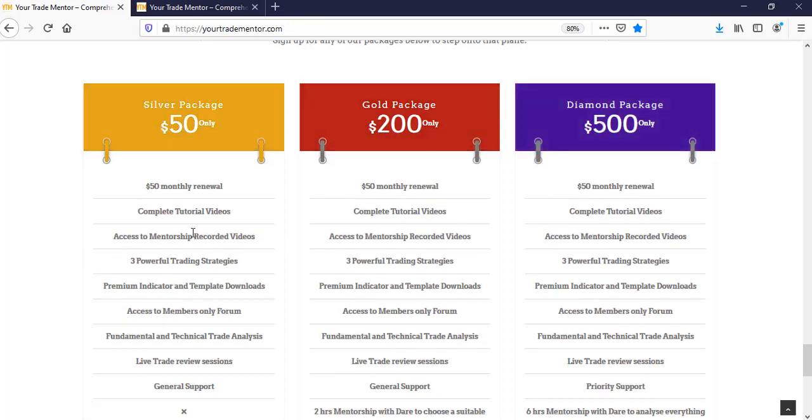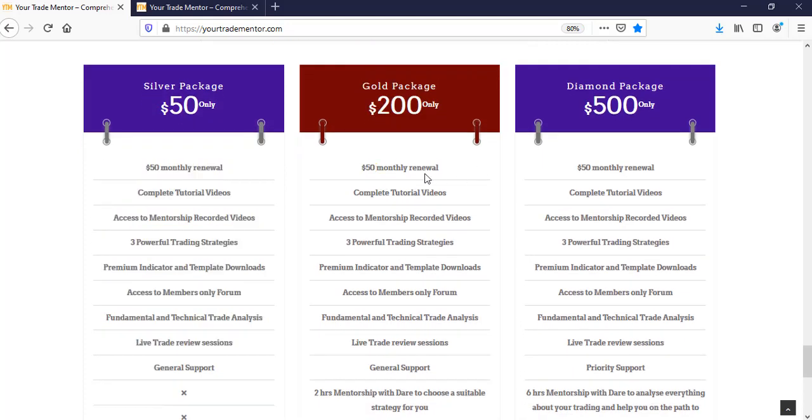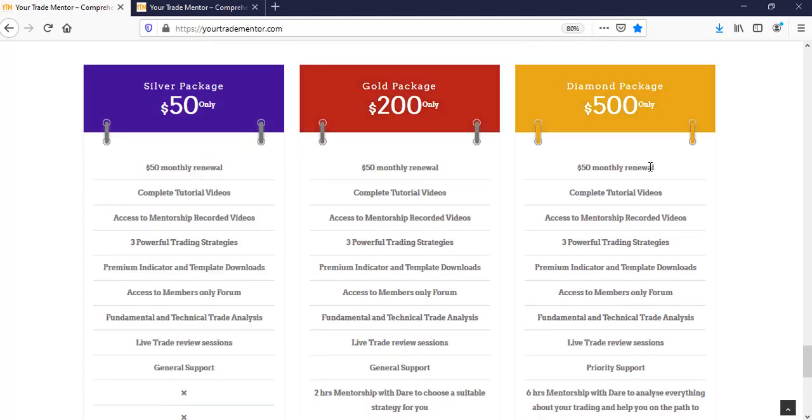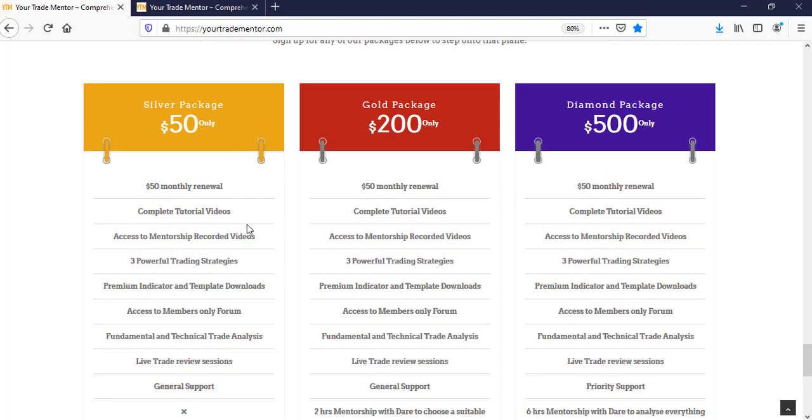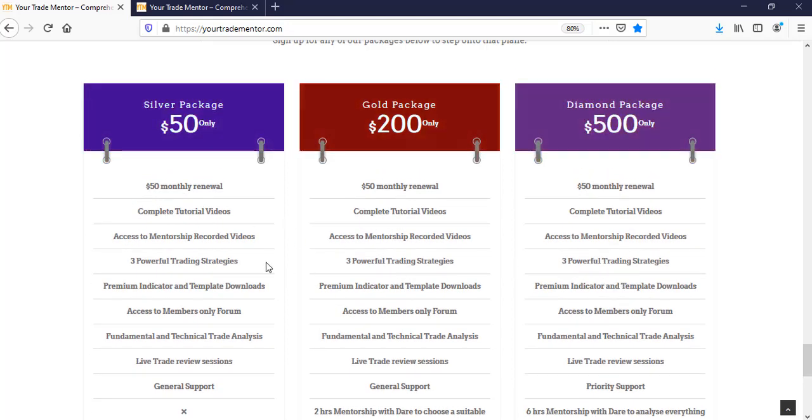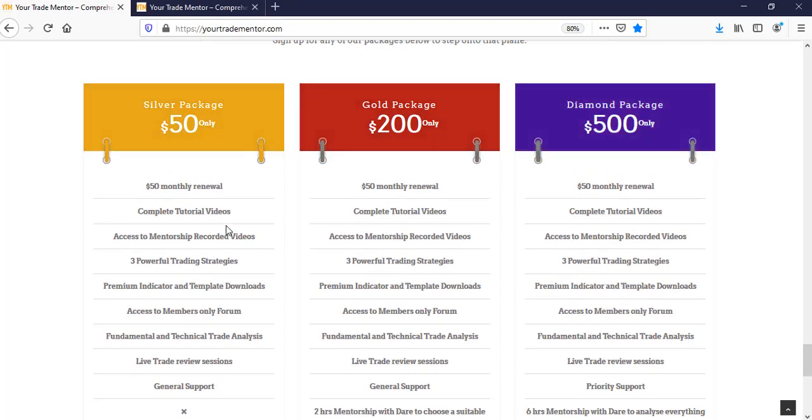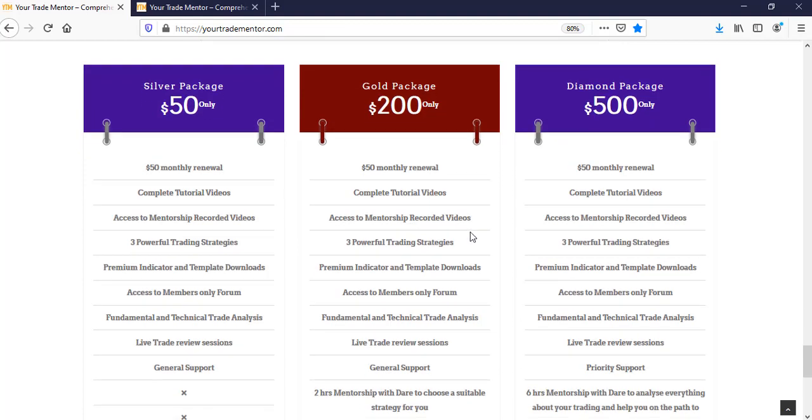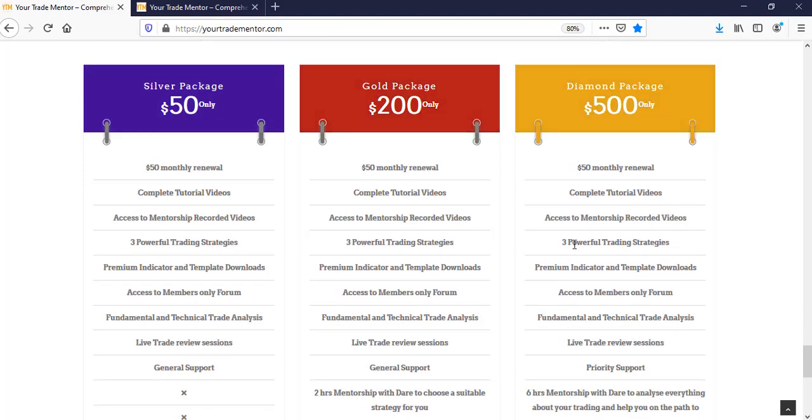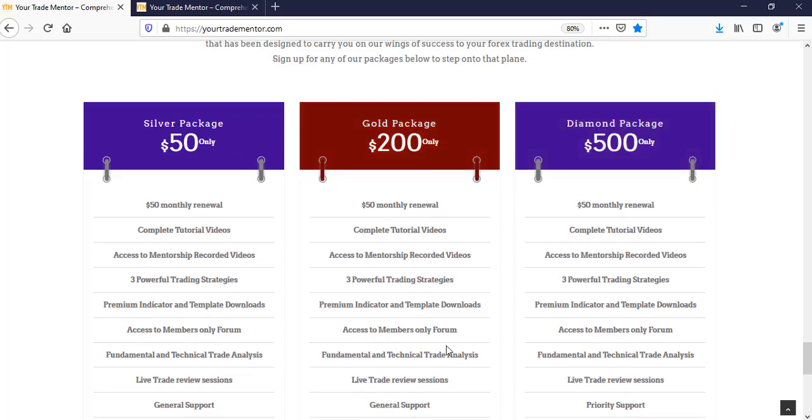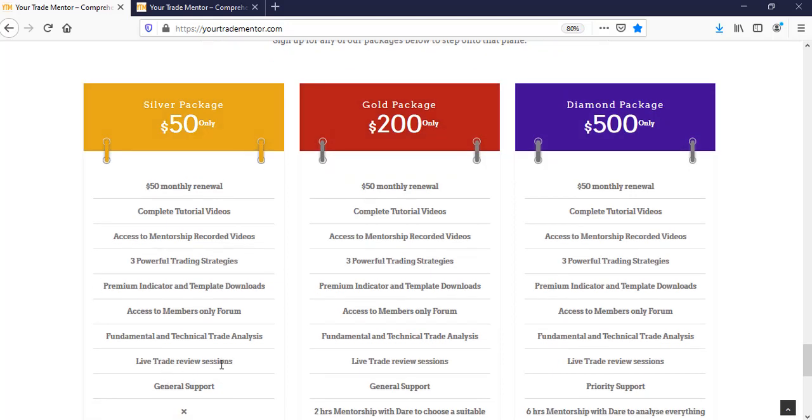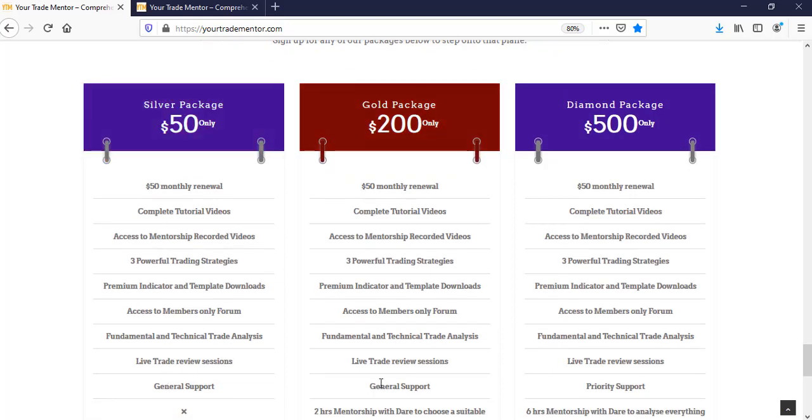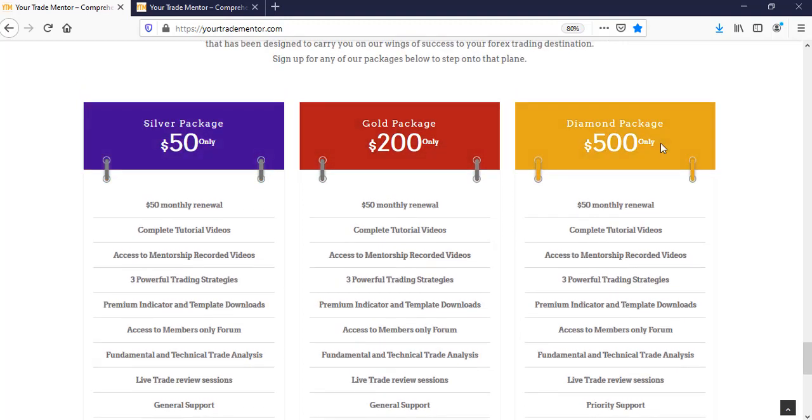So all the three packages, they have the same renewal amount. It's $50. So you can see the description is nearly the same. Complete tutorial video, access to mentorship recorded video, three powerful trading strategies. Actually, you get more than three. Premium indicators, fundamental technical analysis, live trade review, support. Everything is exactly the same for these three packages.